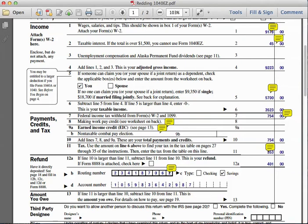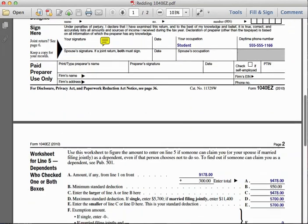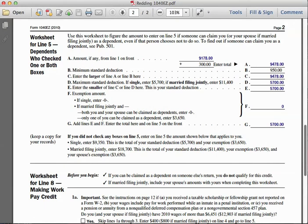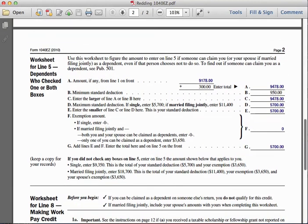Because his parents are claiming him, we need to do a little additional work. Let's flip to the second page of the 1040EZ and go to the section that says 'Worksheet for Line 5.' On line A, it tells us to enter the amount from line one on the front, which was nine thousand one hundred and seventy-eight dollars. To that number we add three hundred dollars, giving us a total of nine thousand four hundred and seventy-eight dollars on line A.